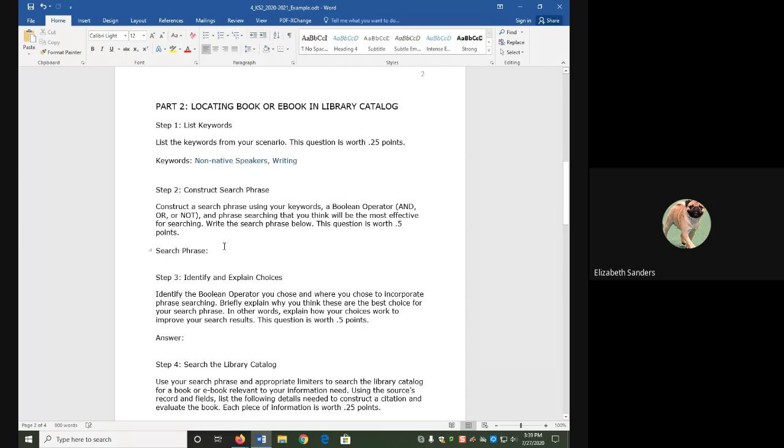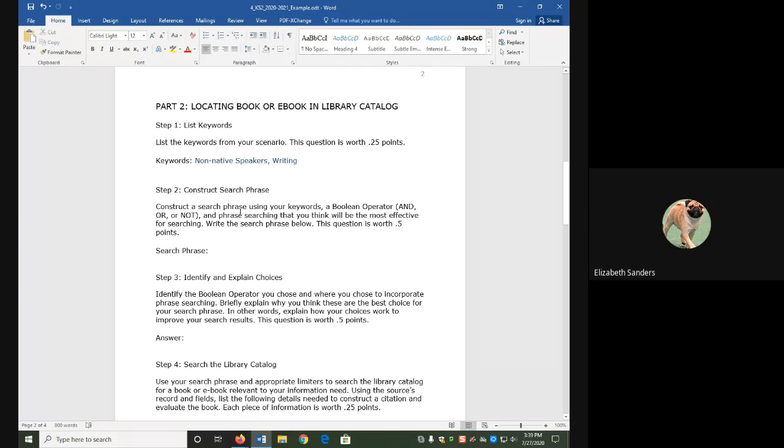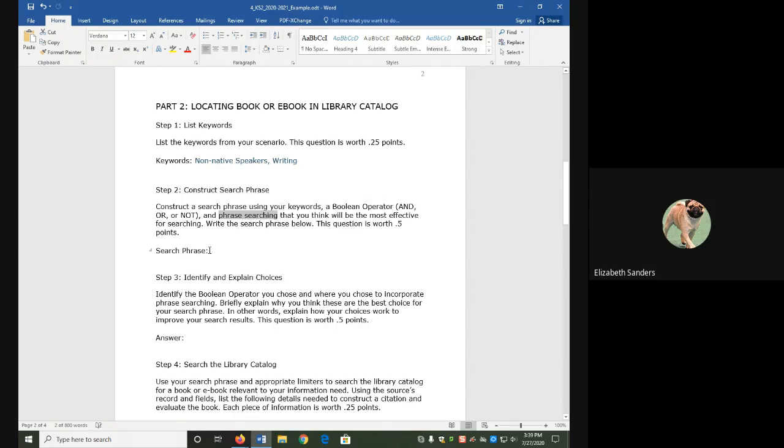We are then going to put this into a search phrase. A search phrase is just a fancy word for what we are going to put in the search box. The directions tell us that we have to use one Boolean operator and phrase searching. So this is going to be the new thing we add in, phrase searching.